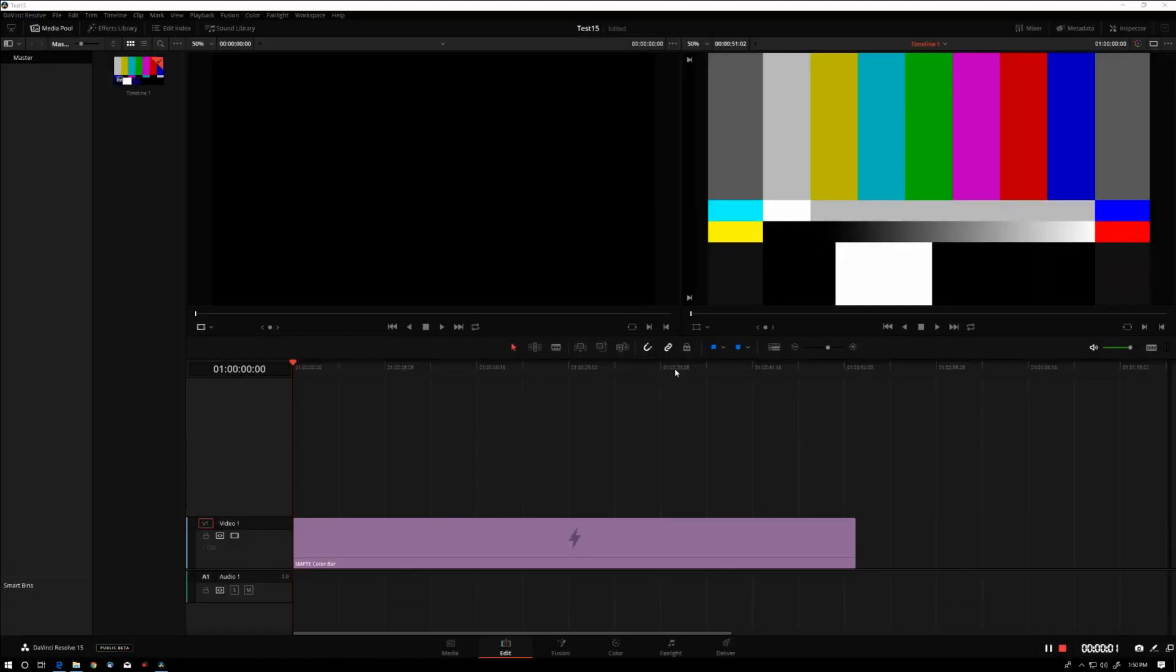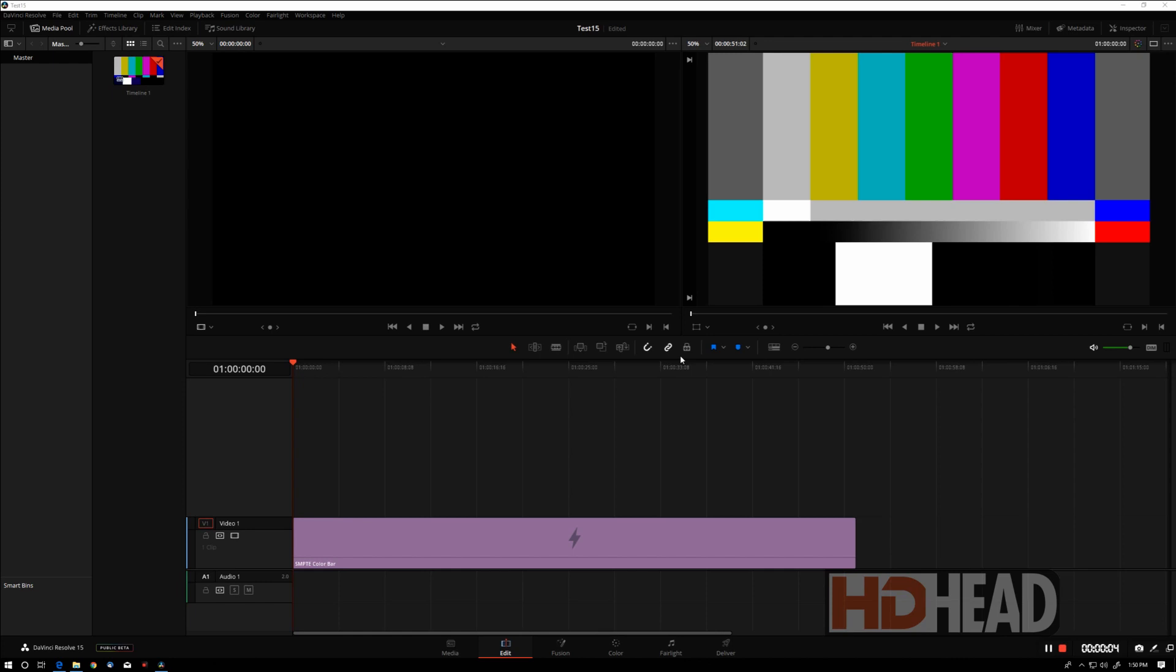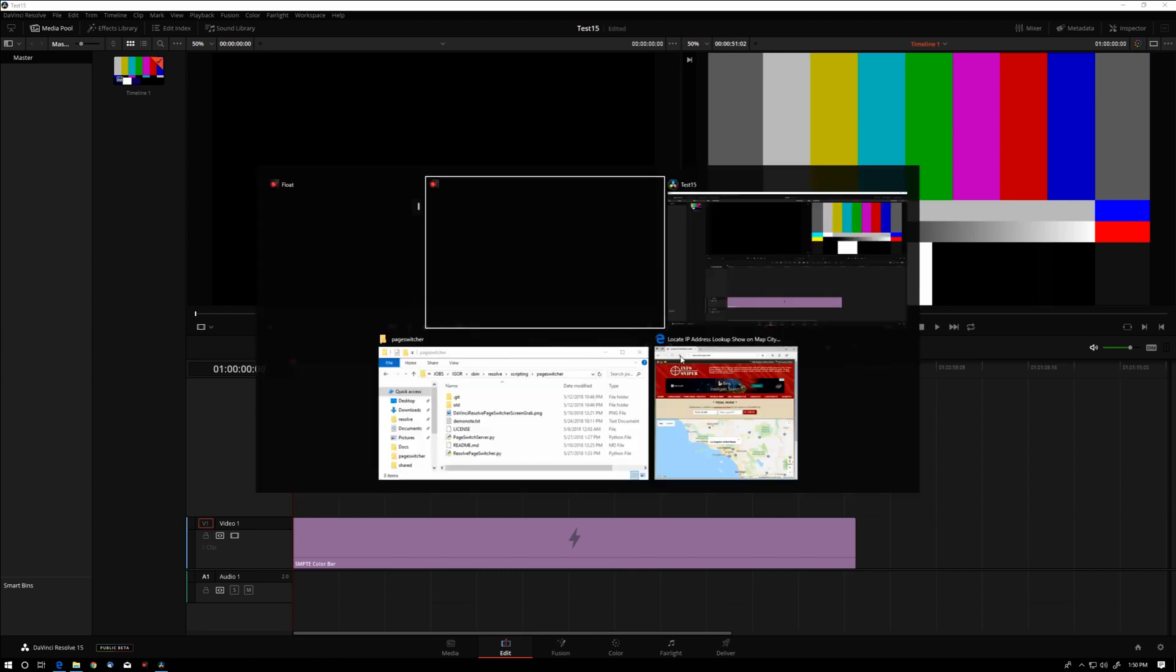Hi, this is Igor from HDHat.com. In one of my recent DaVinci Resolve tutorials, we covered the basics of scripting, which is now possible with version 15 of Resolve.